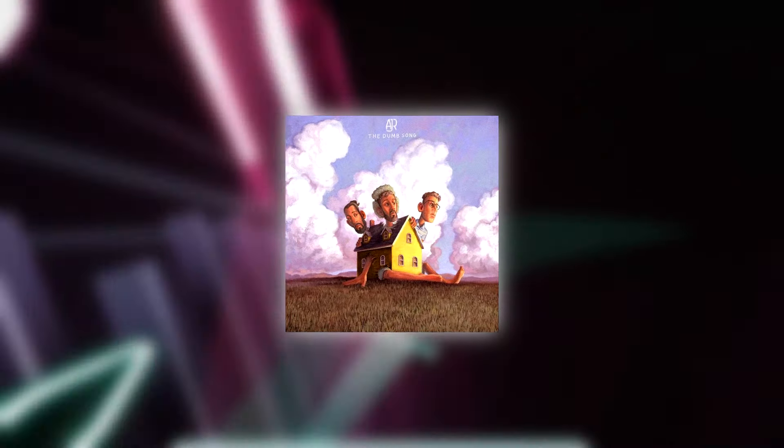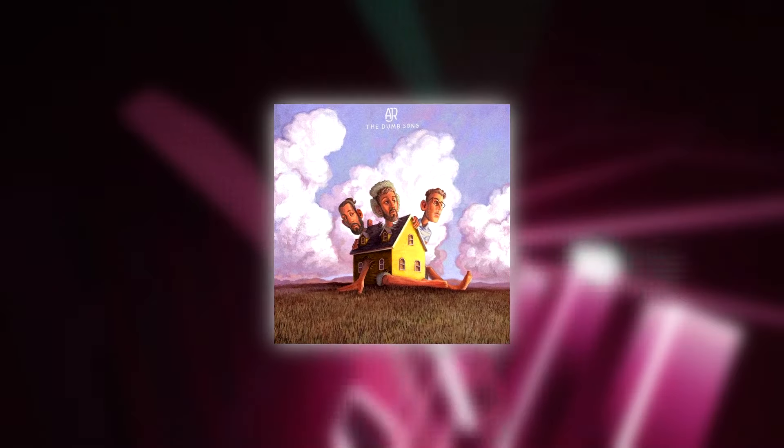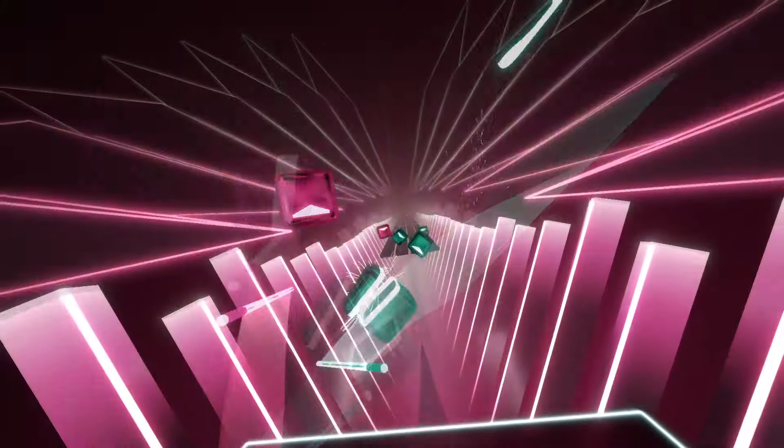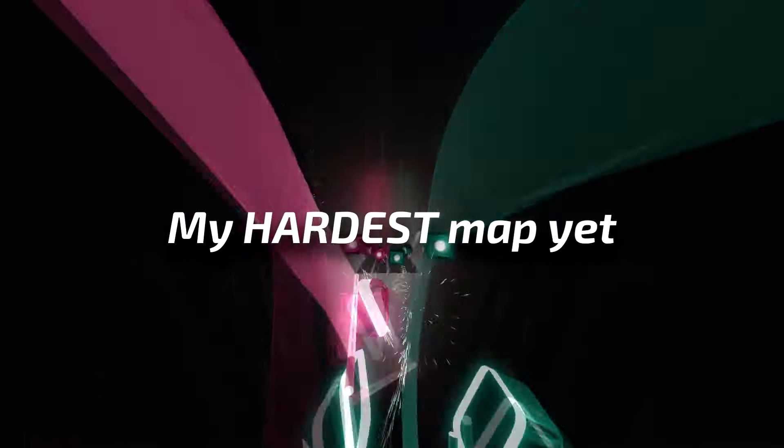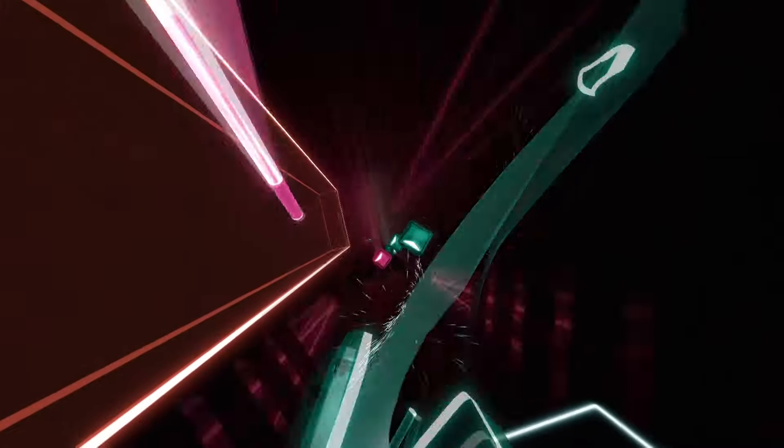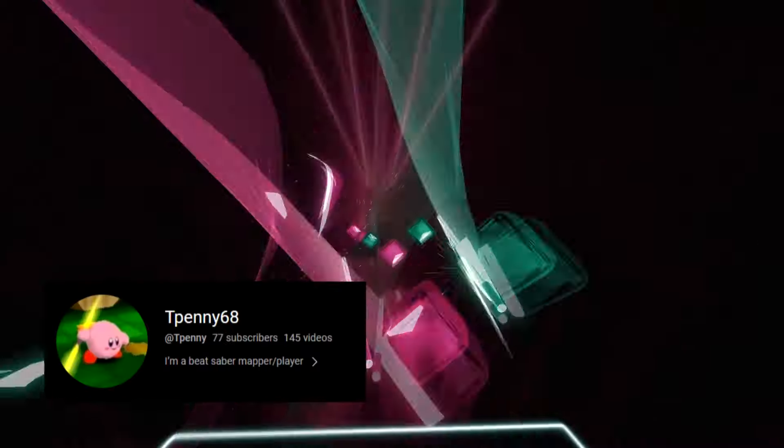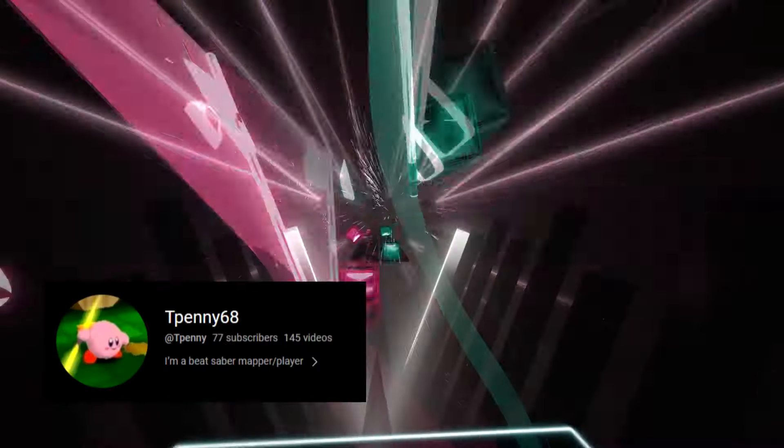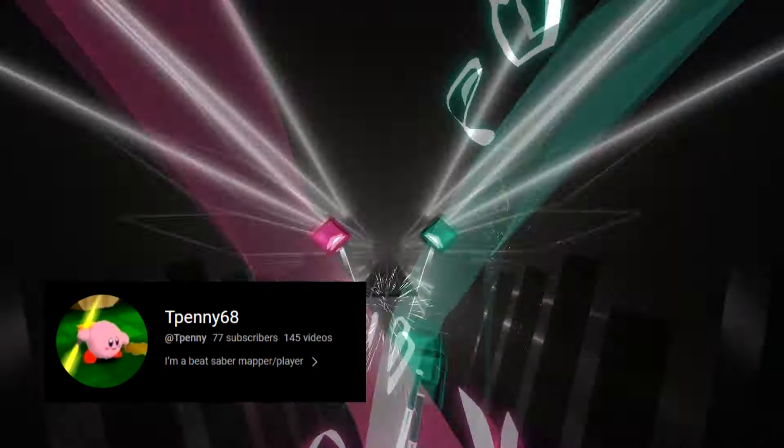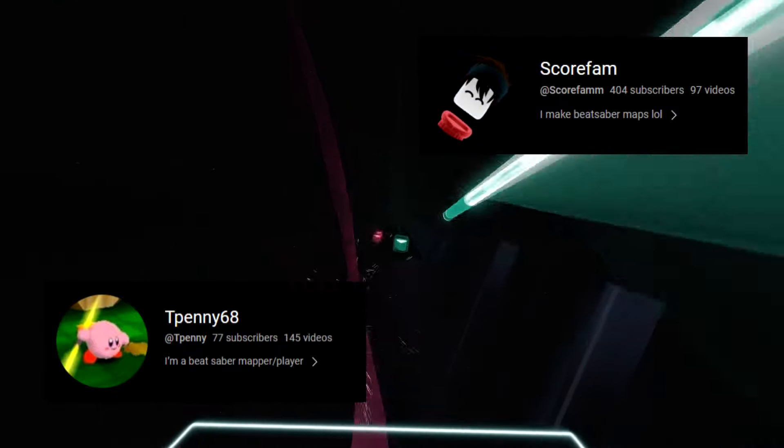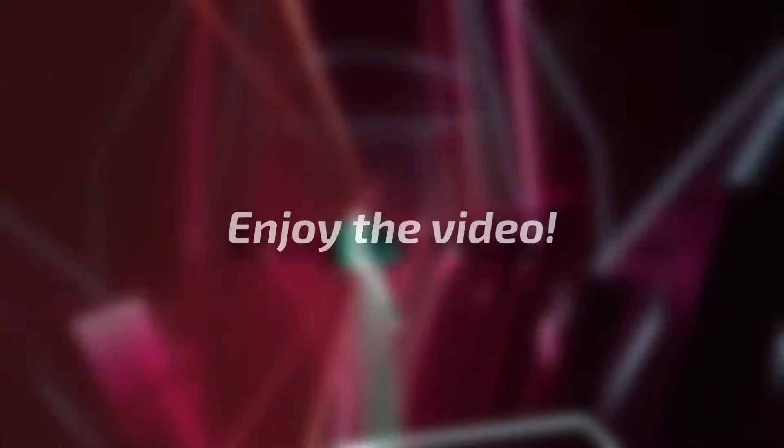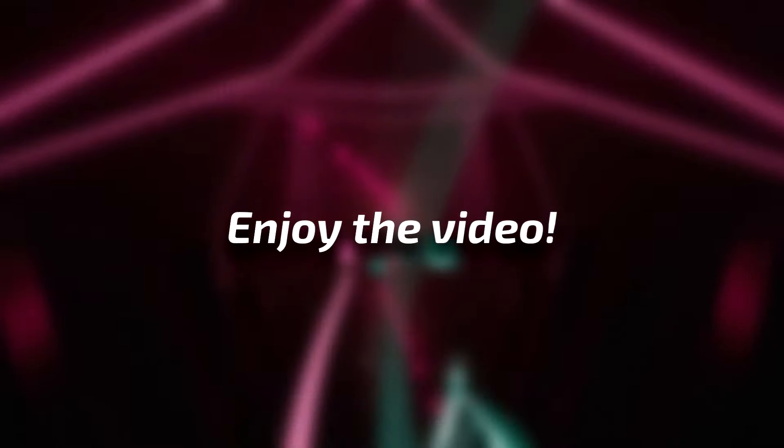AJR just released a new song today called The Dumb Song and I made a map for it, which turned out to be my hardest one yet. I made this map together with T-Penny68, who did the fancy light show and the hard difficulty, and Scorefam, who did the expert mapping. In this video, I will play the Expert Plus difficulty. I hope you enjoy the video.